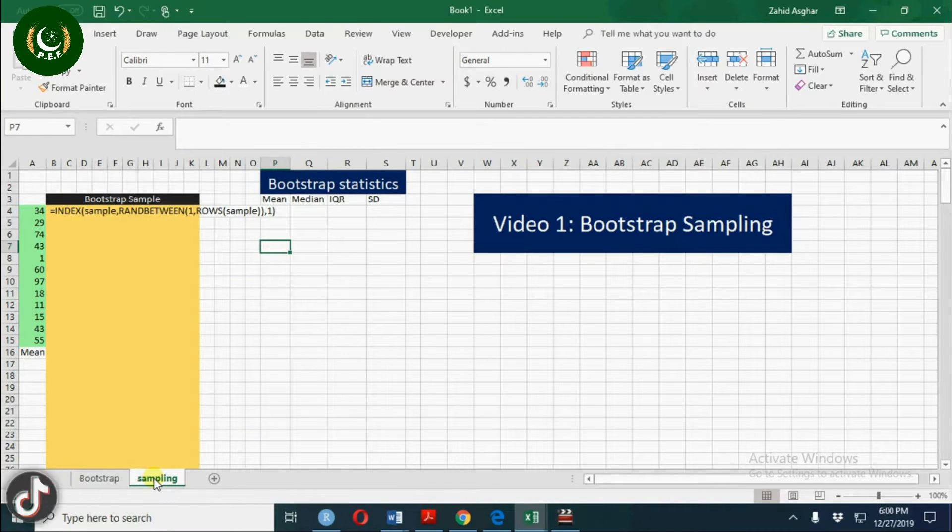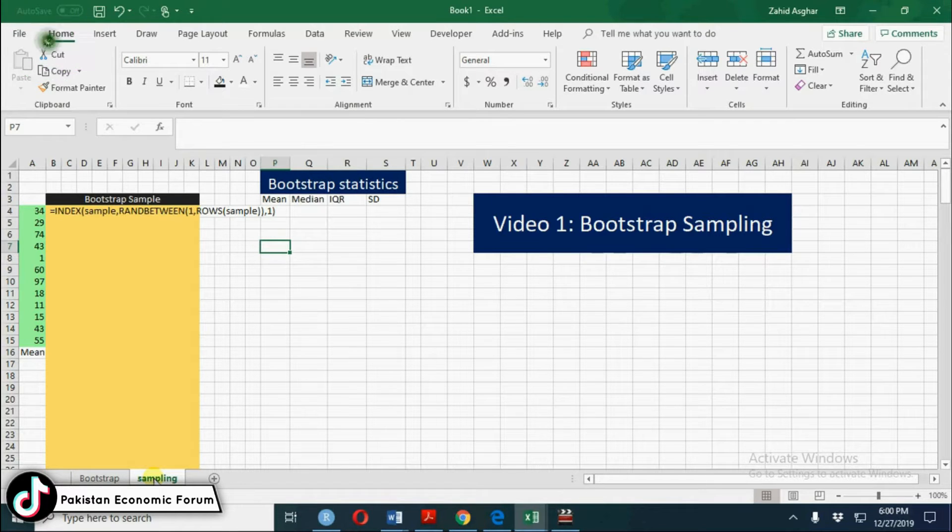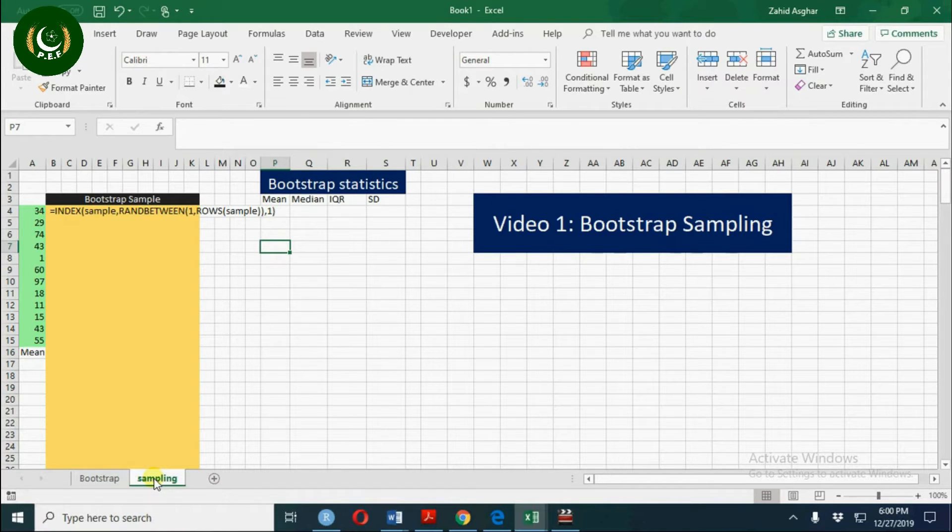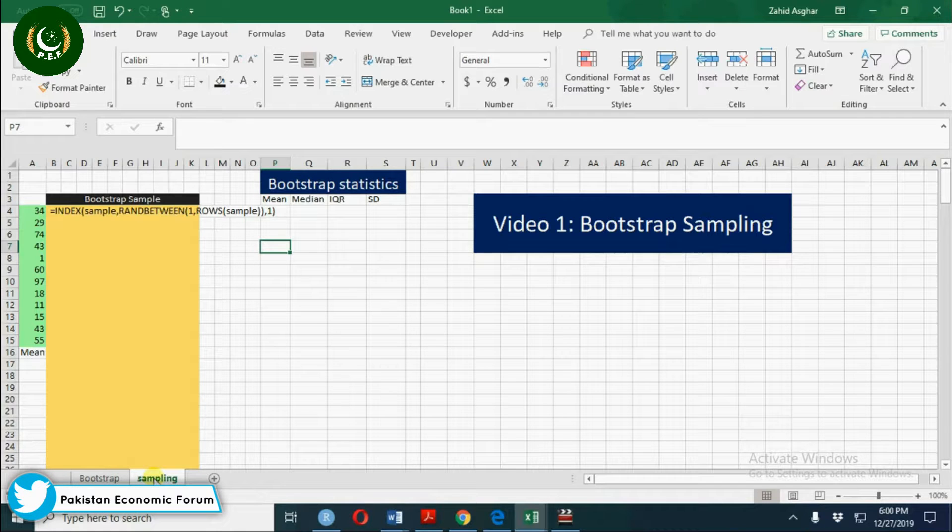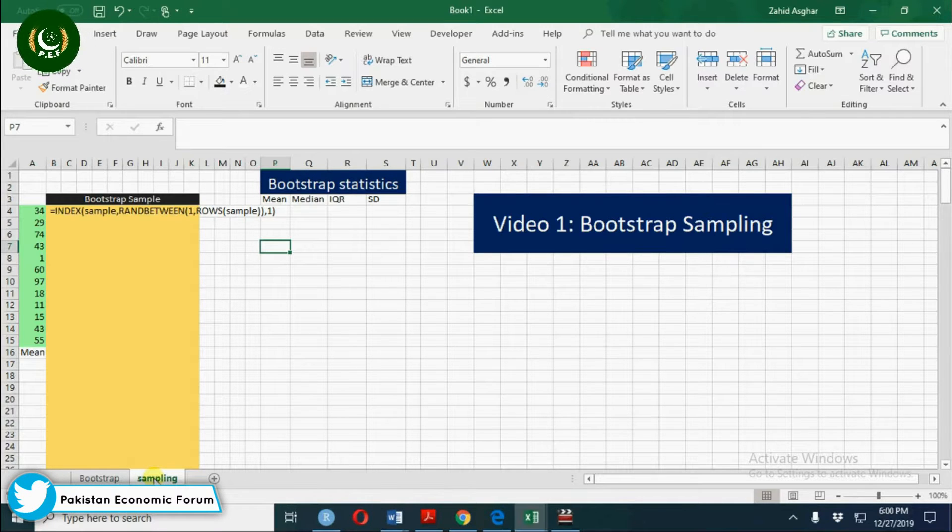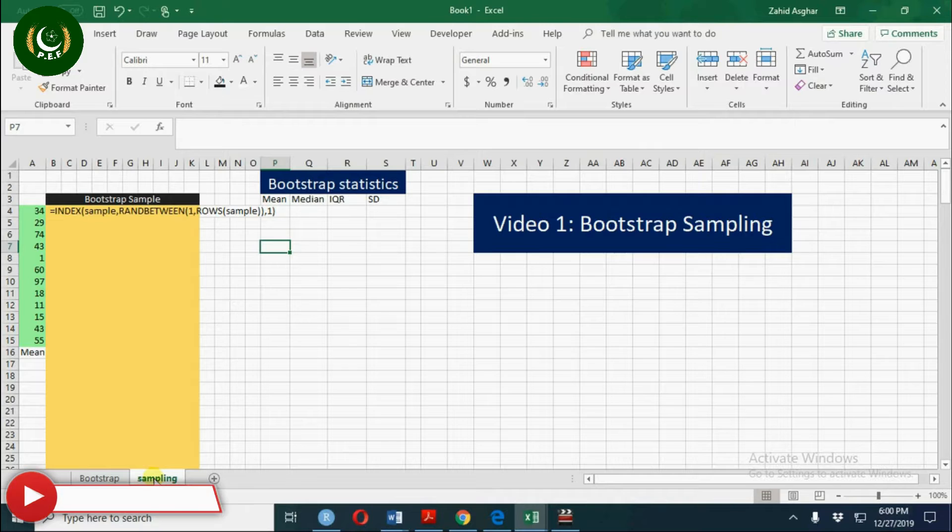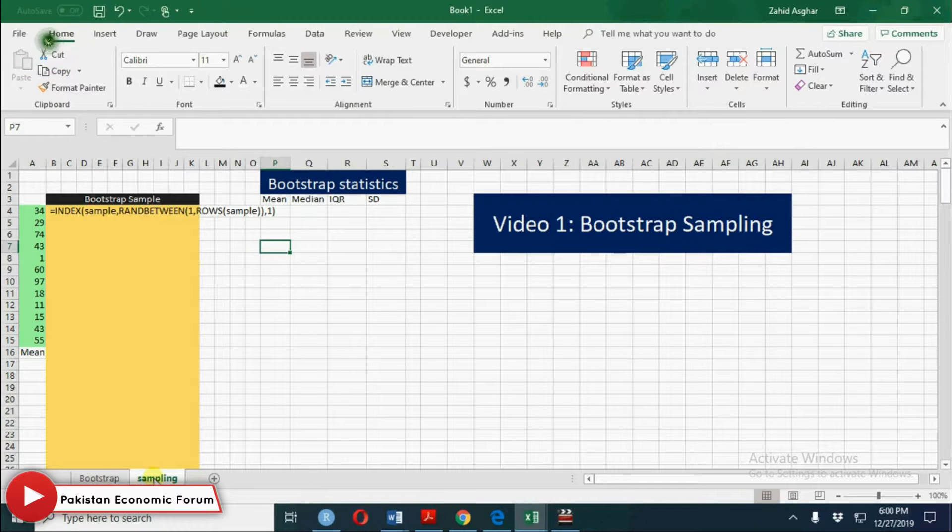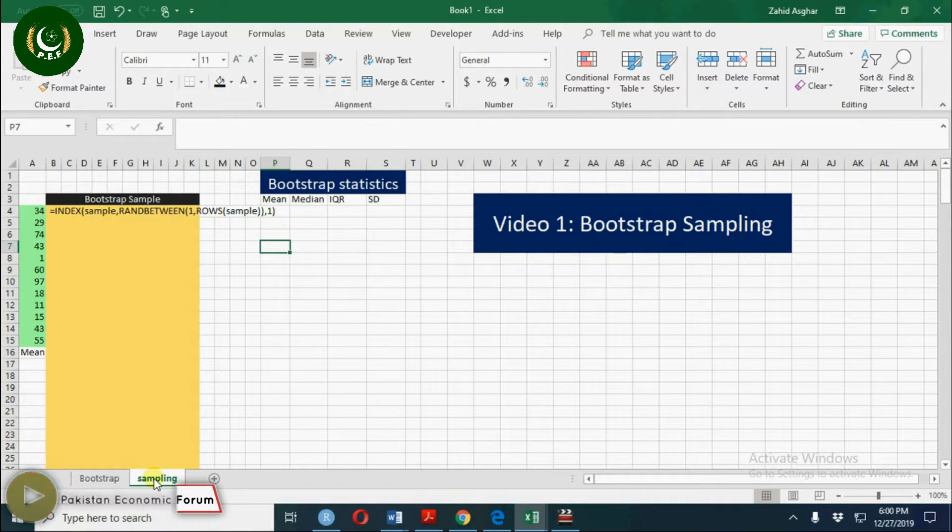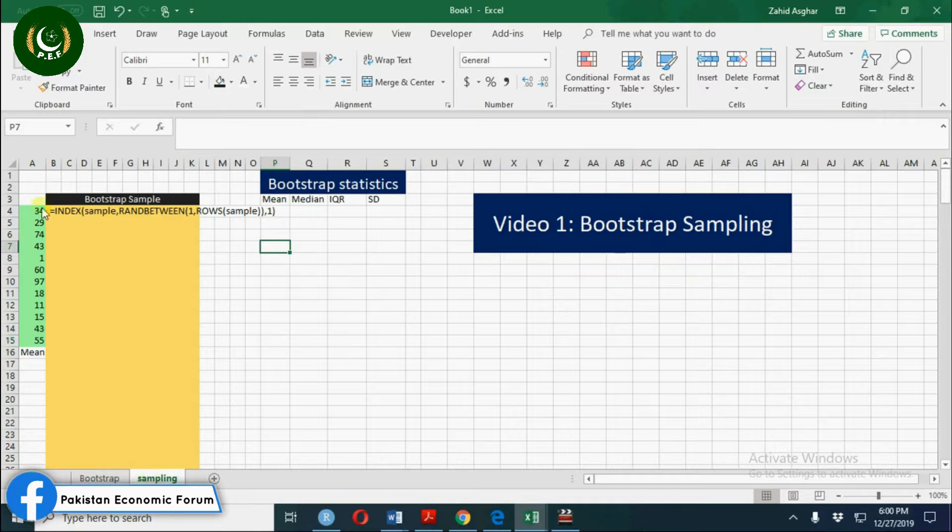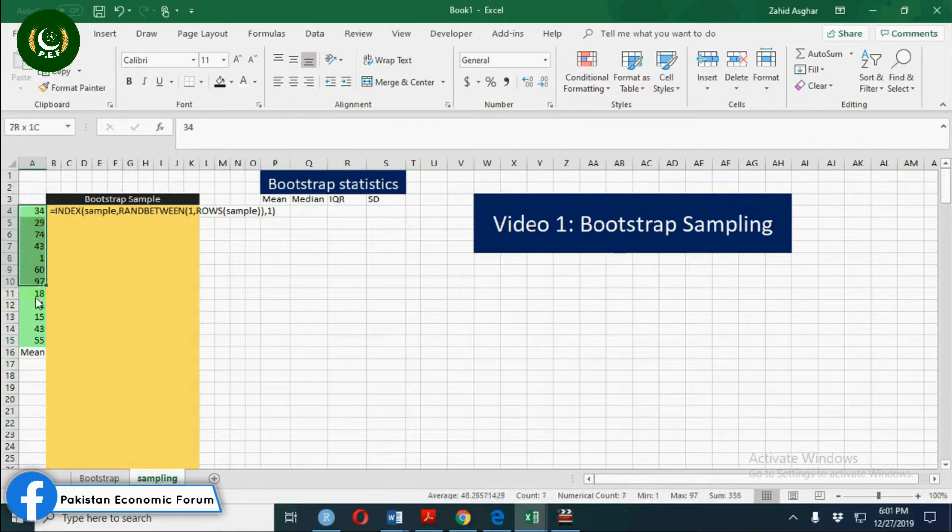At the moment we are going to talk about bootstrap sample and calculate bootstrap statistics: mean, median, interquartile range, and standard deviation. But we shall construct confidence interval only for bootstrap mean. Let's start with a small sample. Whenever we have a small sample and we don't know the underlying distribution, we go for bootstrap estimators.